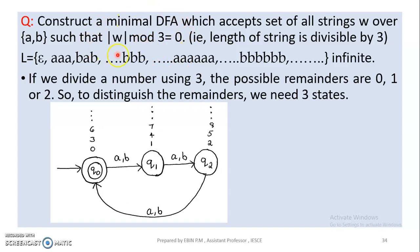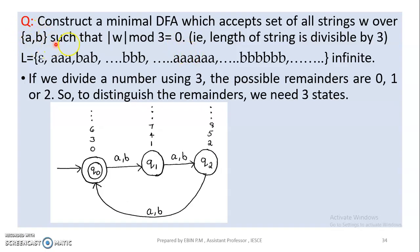We are going to create a main item. What is the question? It is the length of the string. We are going to divide and create a remainder. The length of the string is divisible by 3. We are going to use the alphabet to create a language.